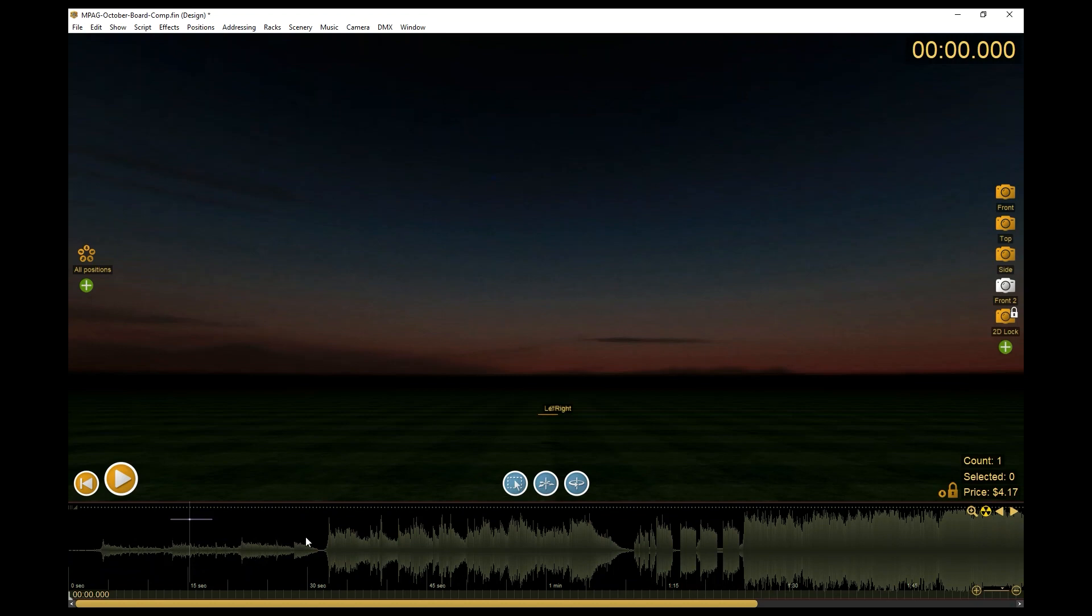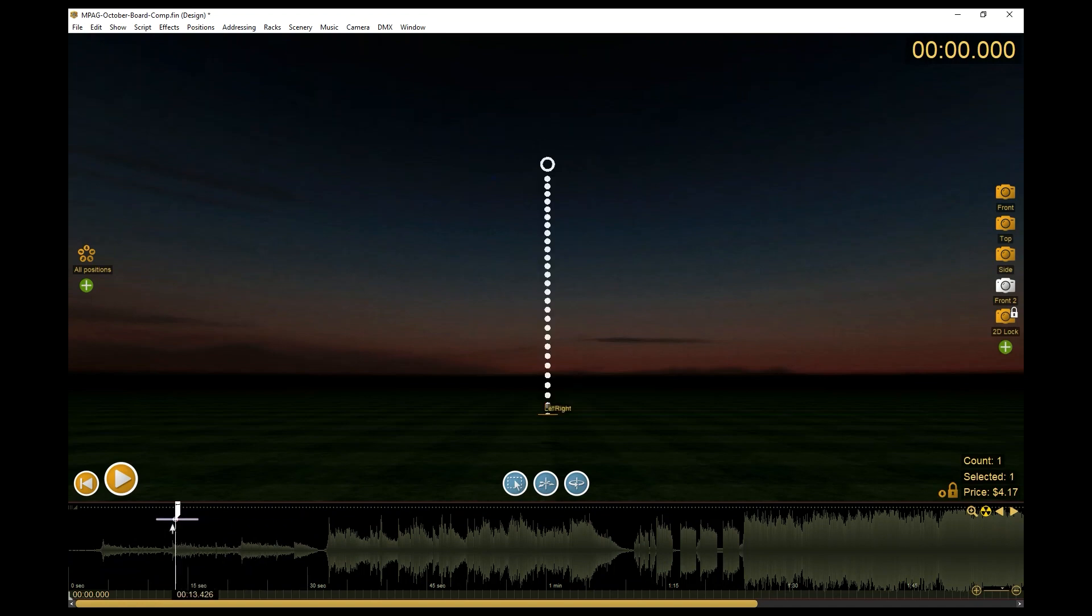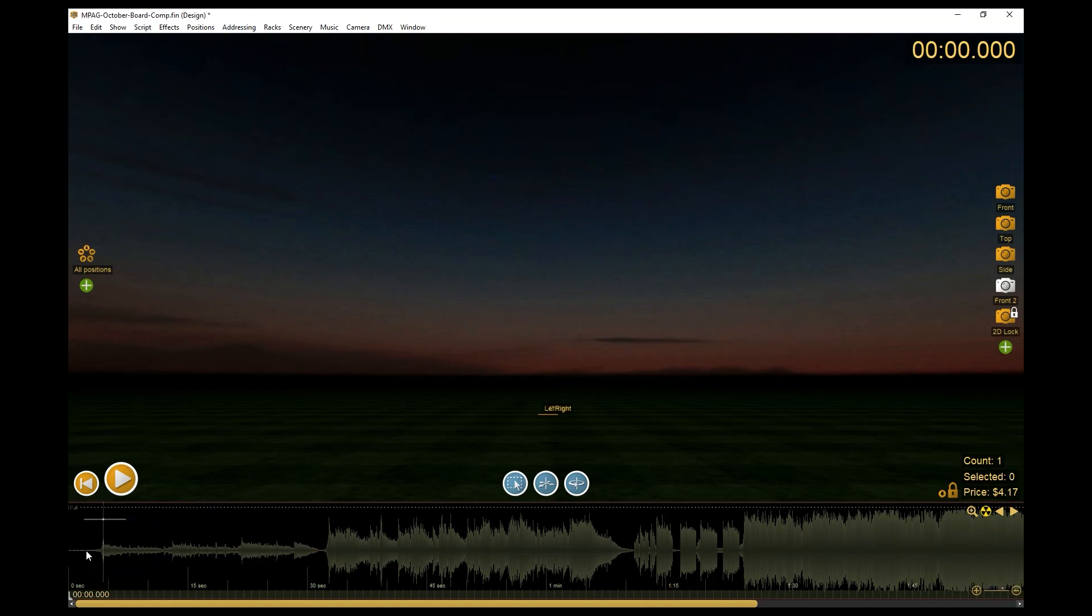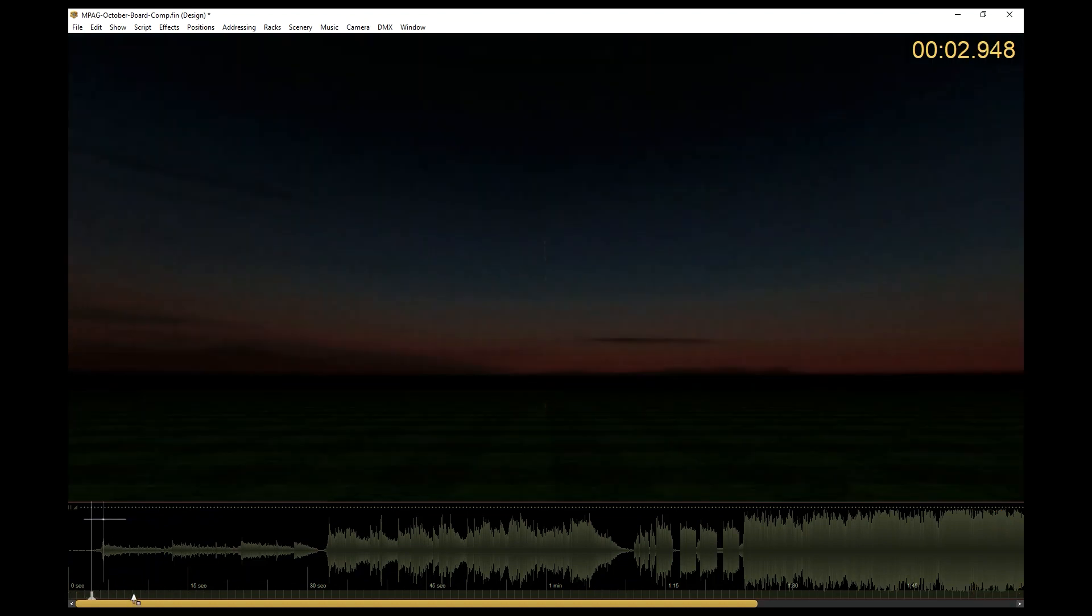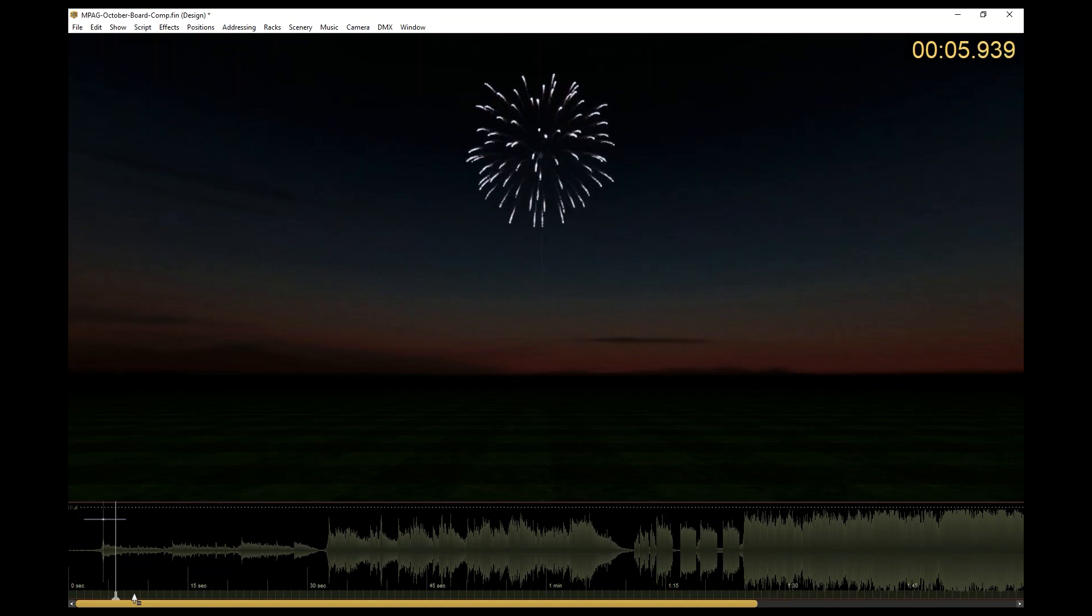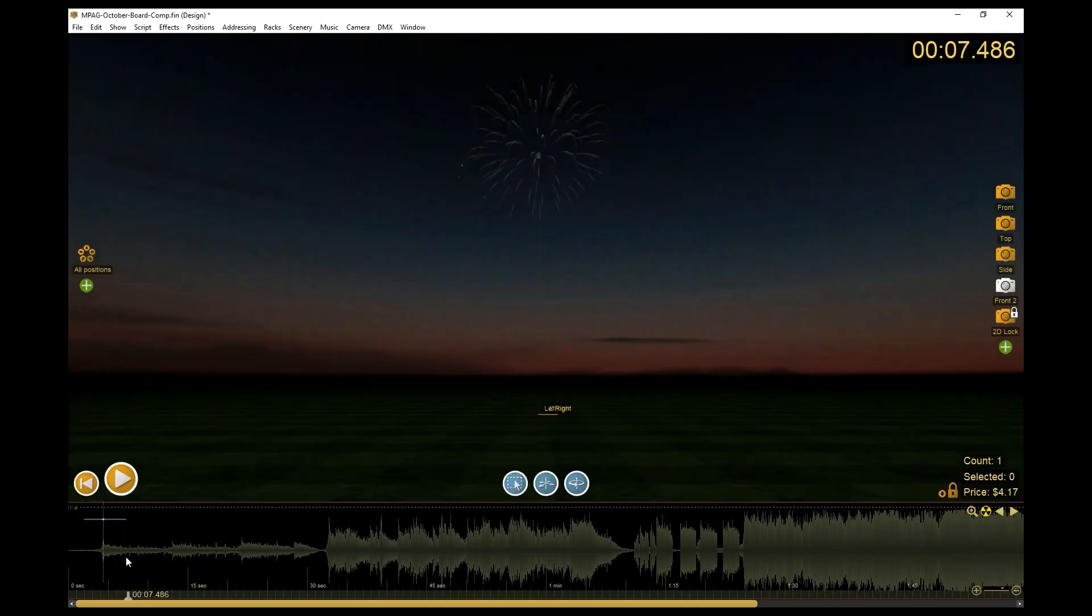Now you can see on the timeline there's a lot of peaks and valleys. That's where we're going to be adding fireworks. If we come over here, we can add that firework right to that peak and preview that. So you can see that shell broke right on that peak, which is pretty cool.